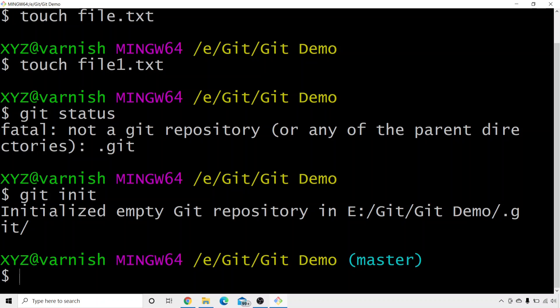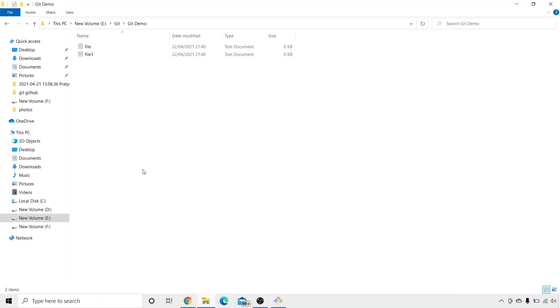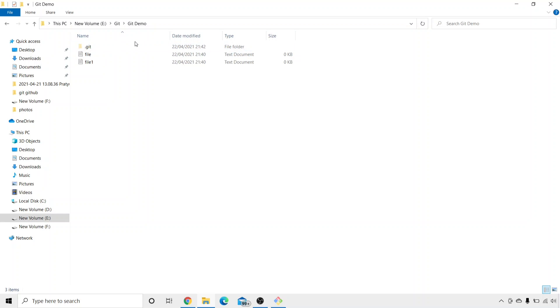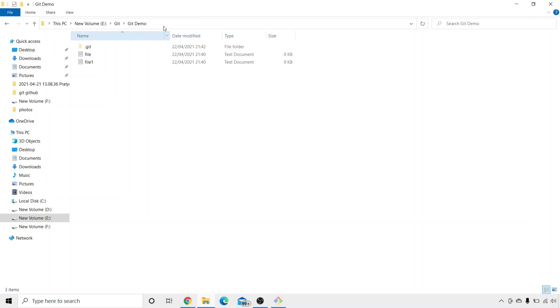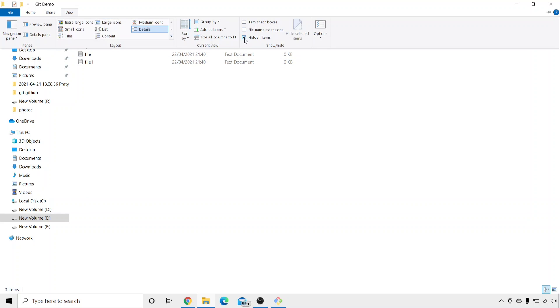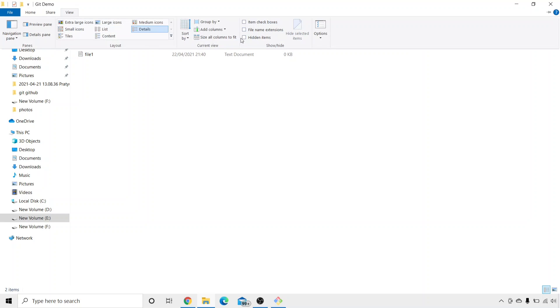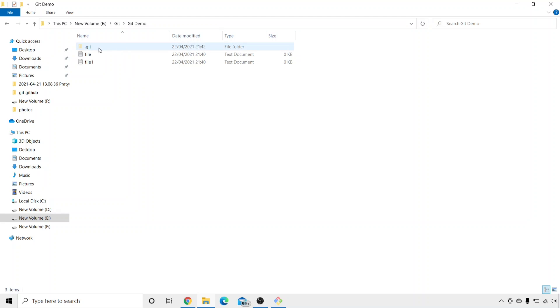Here it says: initialized empty git repository, and the location is given. This command creates a new git repository. Once your repository is created, you can go to View and select hidden items, and here you can see that you have a folder called .git. So once your git demo folder has become a repository, it will create a hidden folder called .git. You don't need to delete this folder — just let it be hidden. If you want to verify if your folder is a repository, go to View, click on hidden items, and you can see the .git folder present.